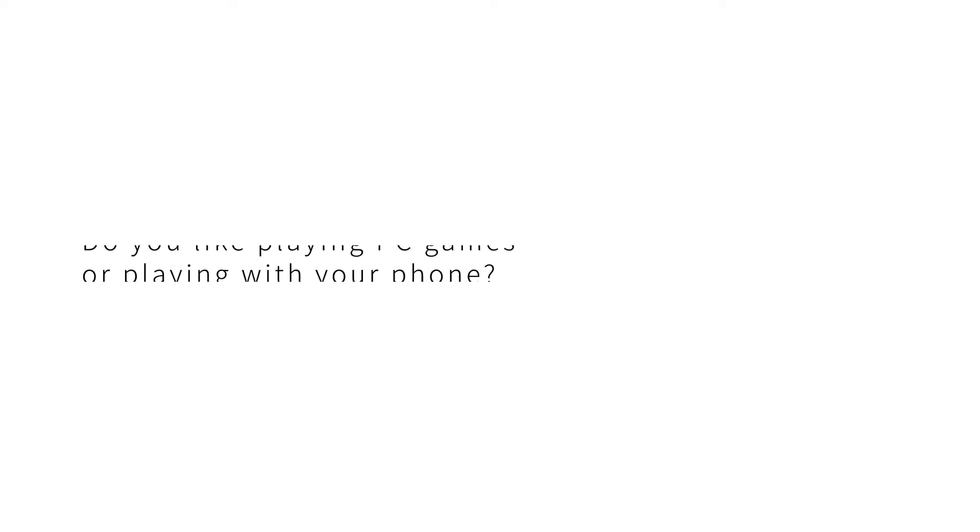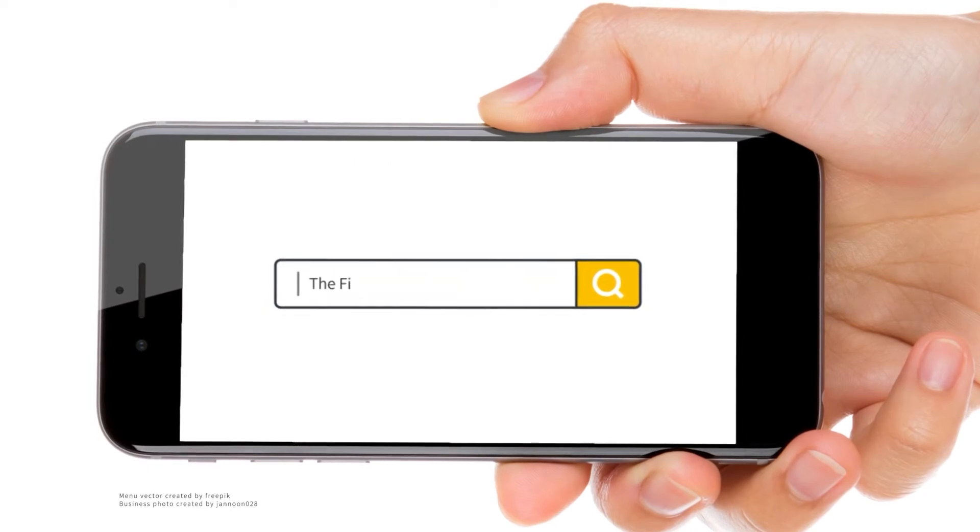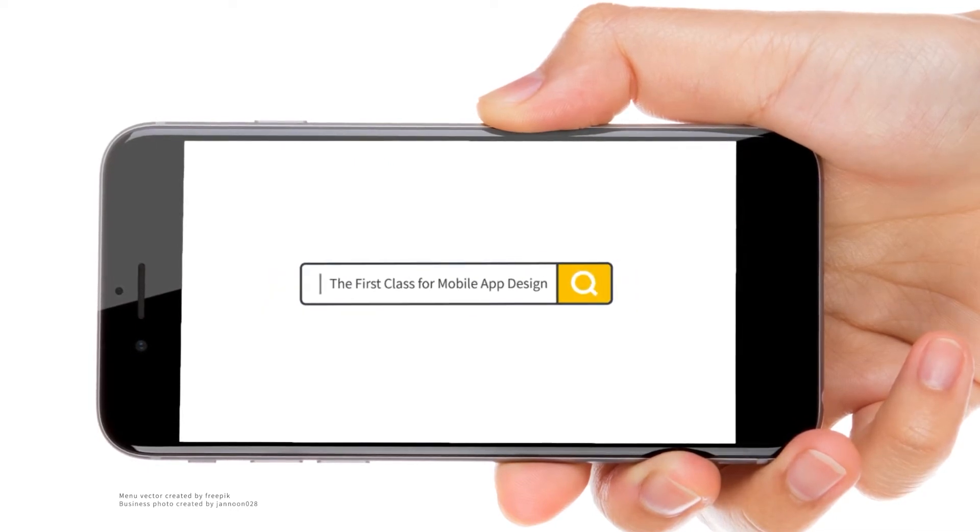Do you like playing PC games or playing with your phone? If your answer is yes, you'll definitely love the first class for mobile app design.